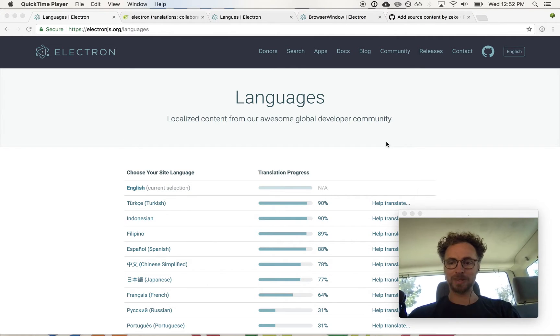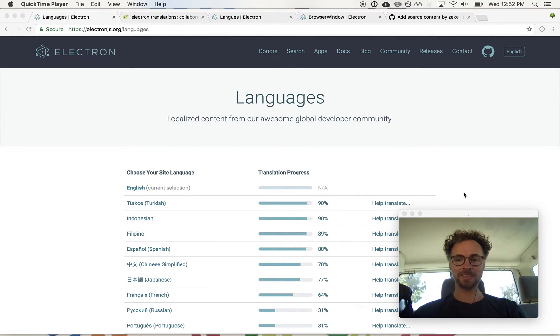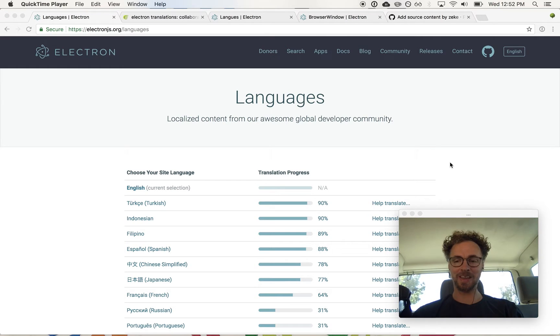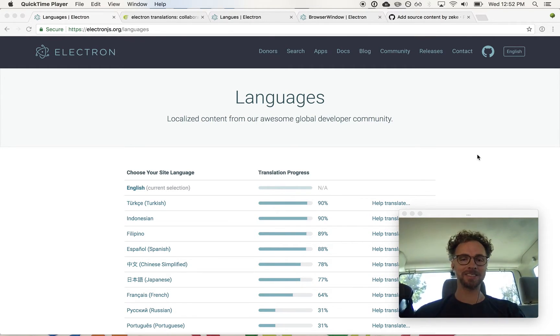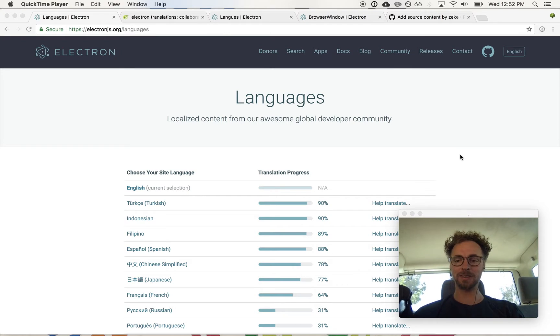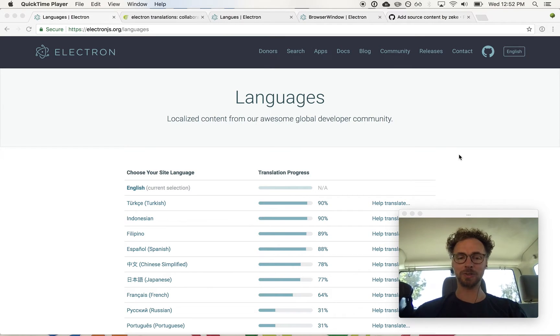Hey there good hubbers. This is Zeke coming to you again from a van. I just wanted to give you an update on our internationalization efforts on the Electron project.